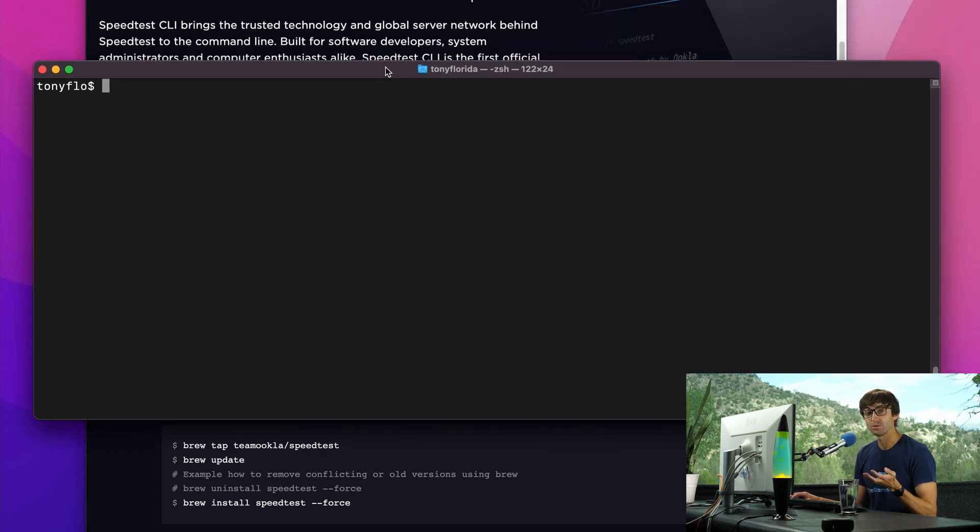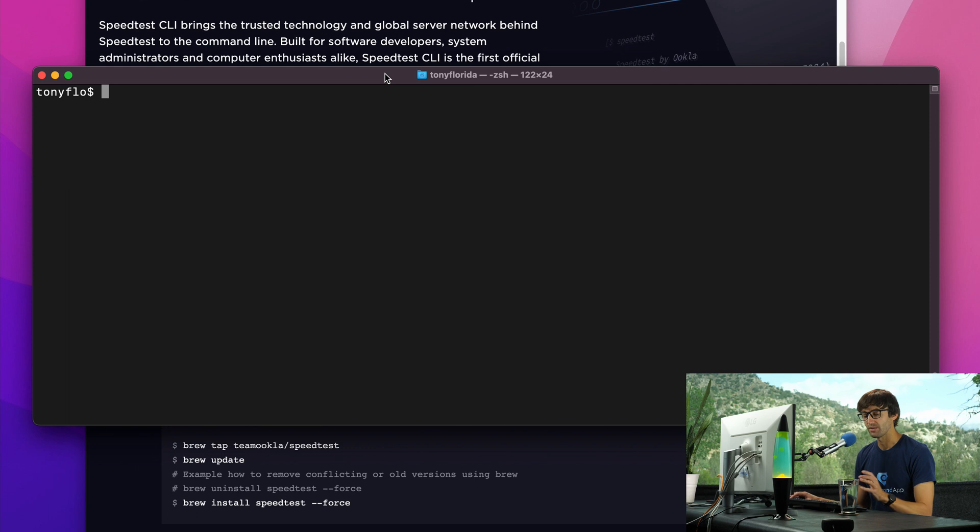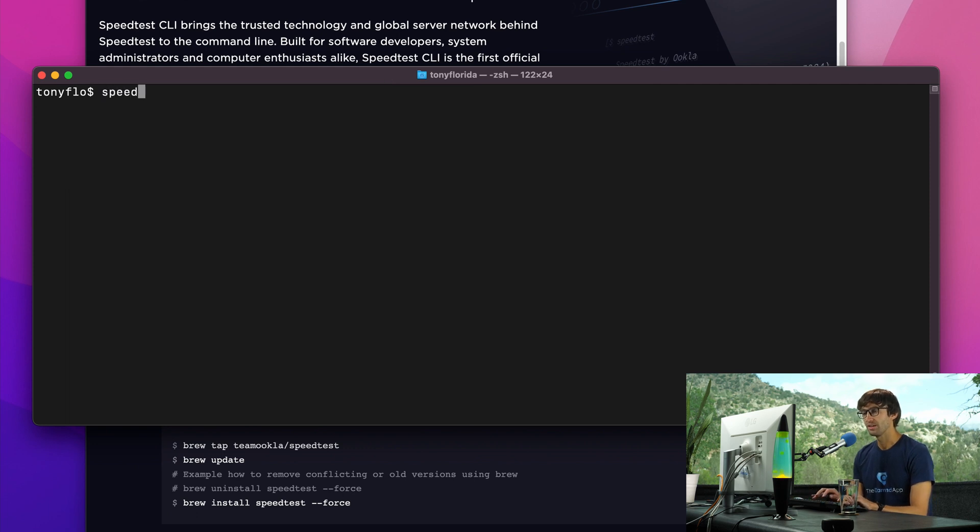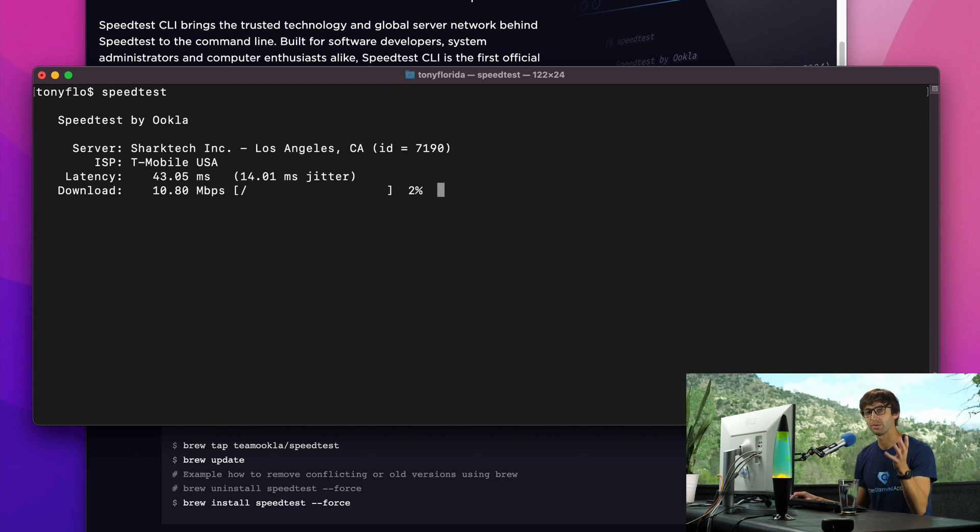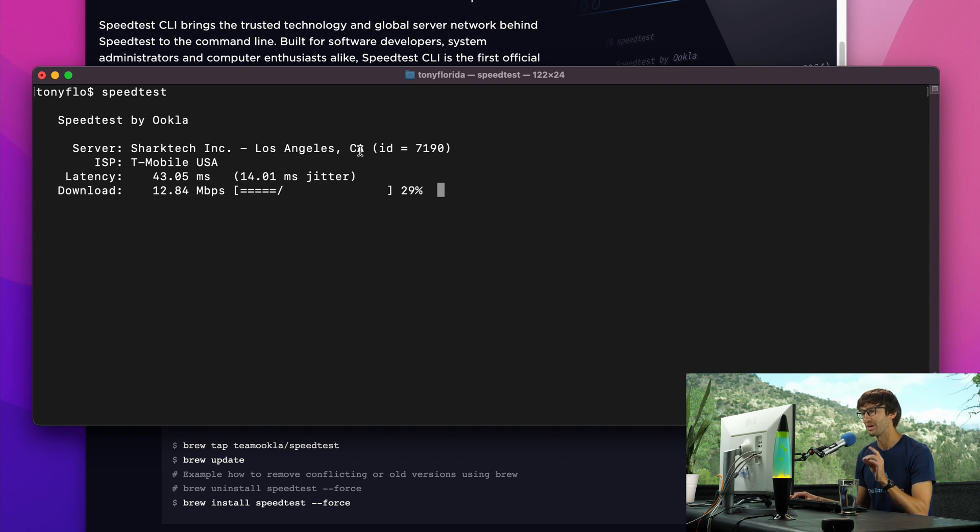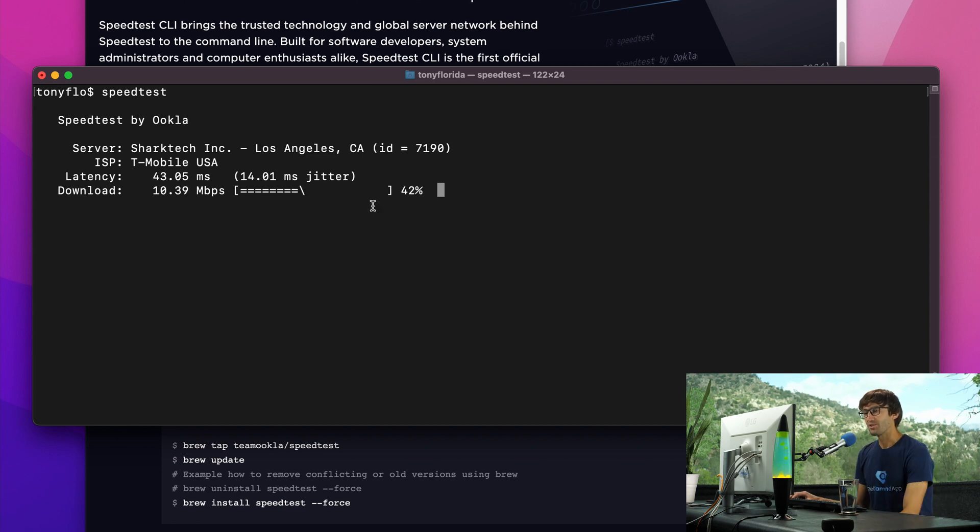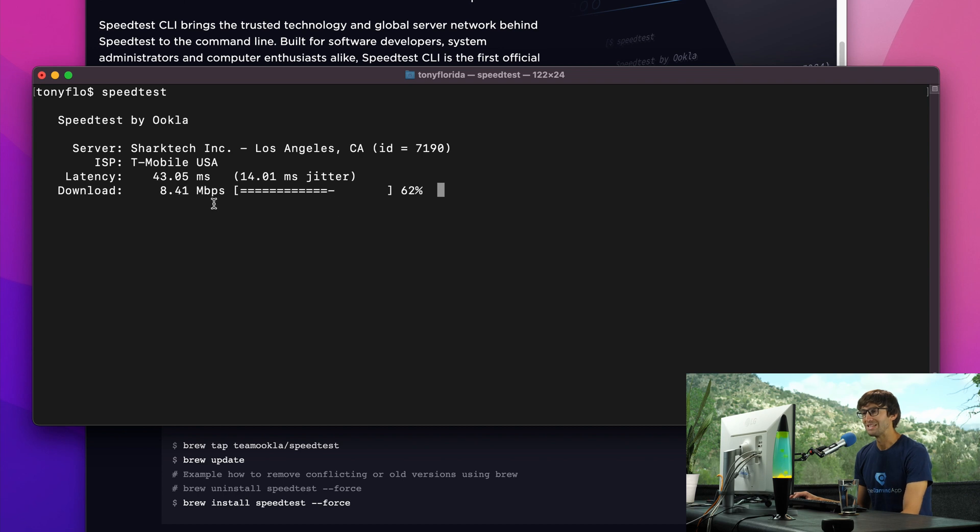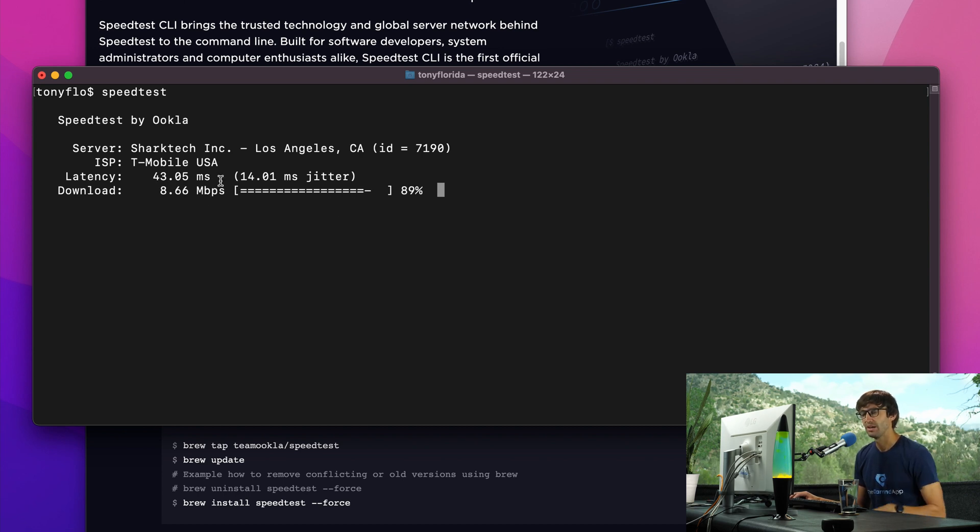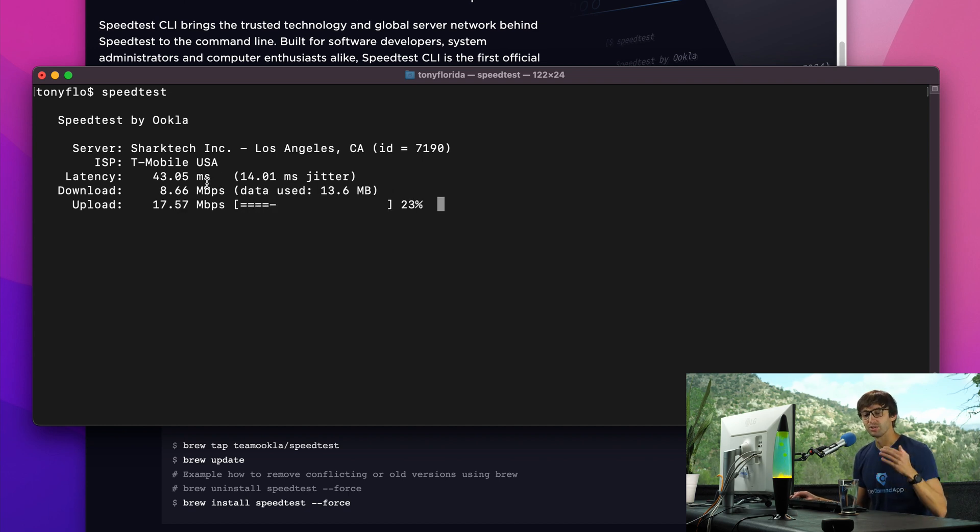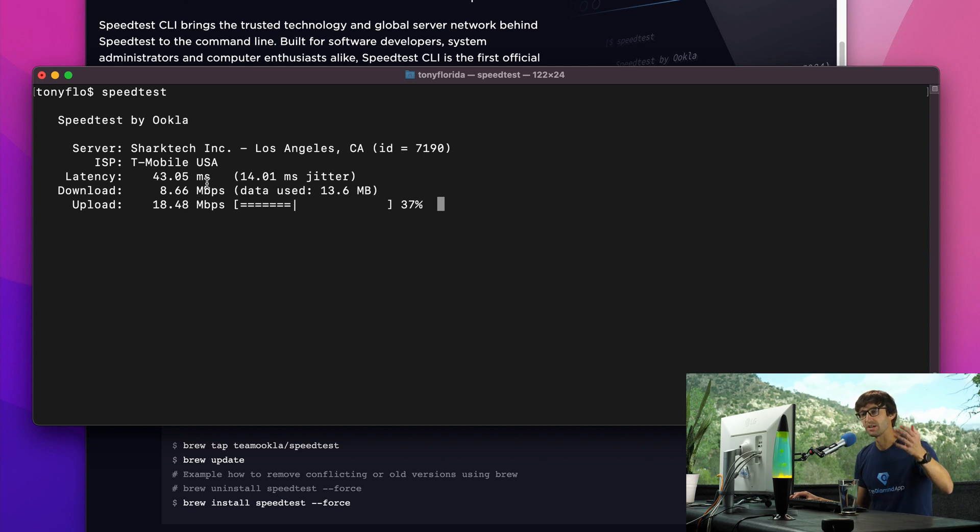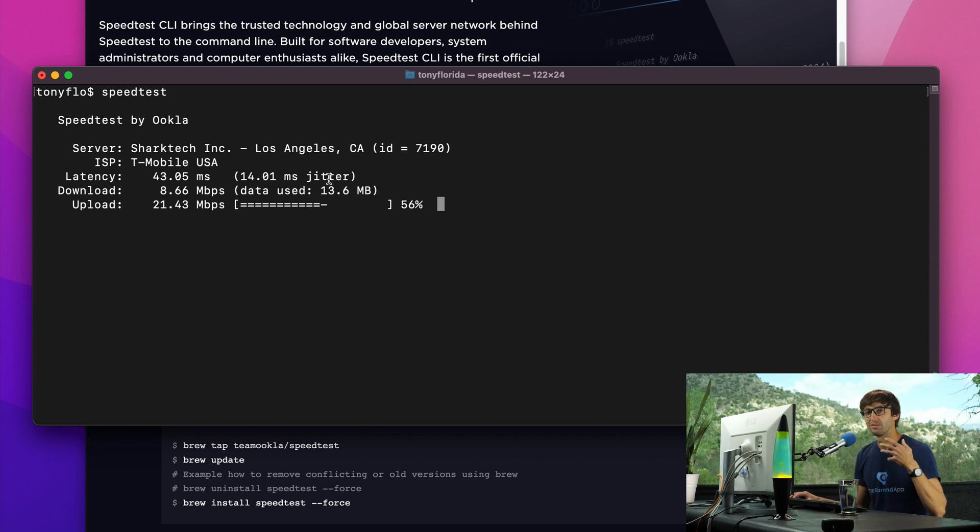Once you have it installed, simply type speedtest and hit enter. The same exact speed test that runs through a web browser is now going to run on your terminal window. As you can see, we're about 50% through the download test. We did some latency tests and jitter tests. Latency is the round trip time to go from our computer to the test server and back, and jitter is the measure of the variance of the latency.